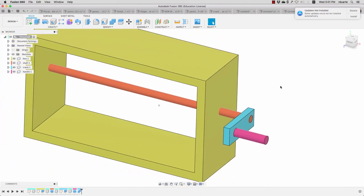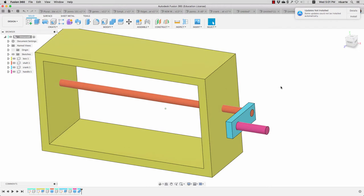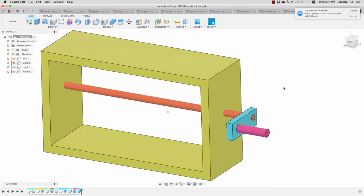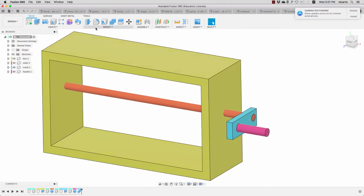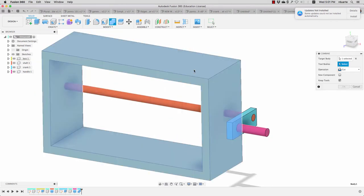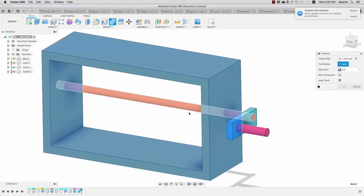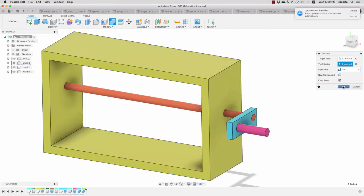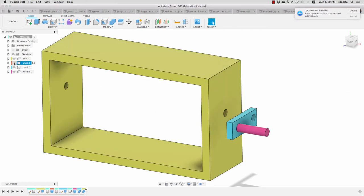So we don't always have to switch to the component when we want to do something to it. It's really just in that beginning phase while we're creating them that it's really important. So I'm also going to do the same thing here: modify, combine, and choose the body—this box body—and then the tool body will be the shaft. Again make sure I keep tools and hit okay.